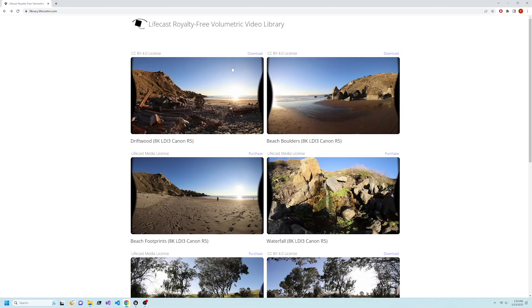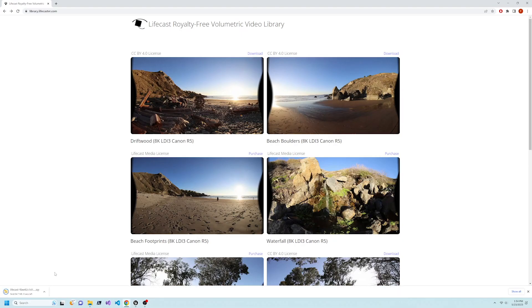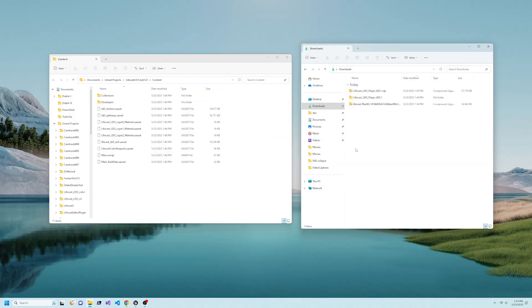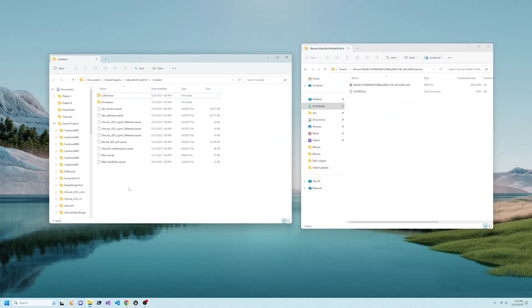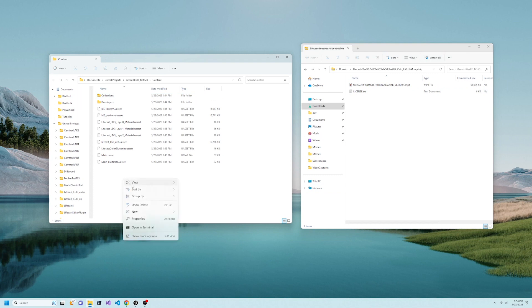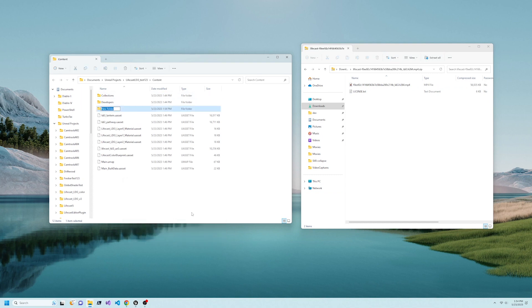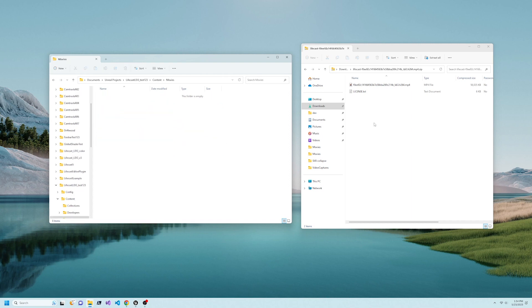Now let's change the scene to a volumetric video from library.lifecastvr.com. Create a new folder named Movies under the Content folder for the Unreal Project, and copy the video file that you downloaded into this folder.